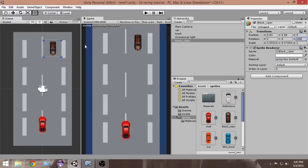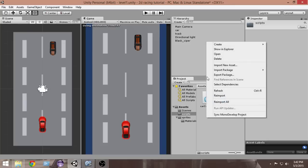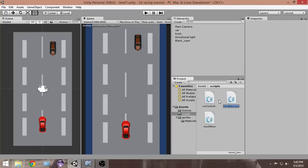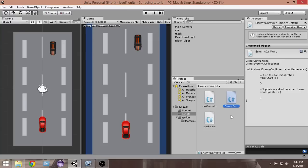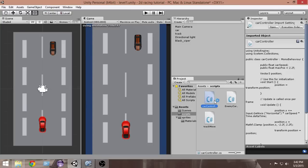Now what we want to do is add a script to our car. Click the scripts folder and create a new C# script, and we're gonna name it EnemyCarMove because we're gonna use it to move our car. Double-click that to open it in MonoDevelop.